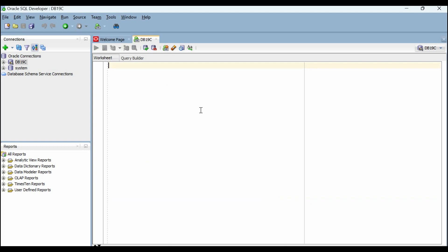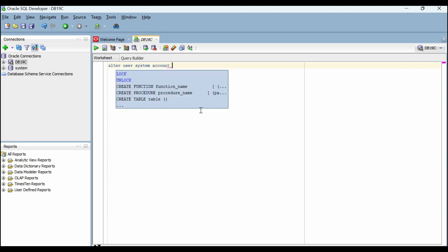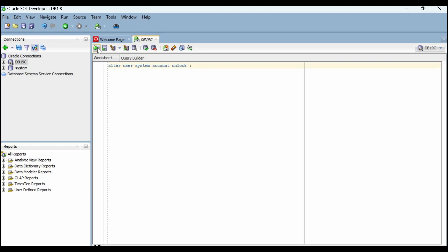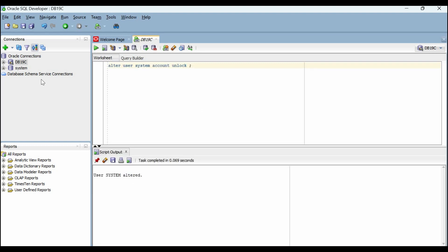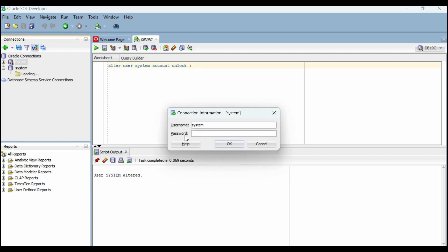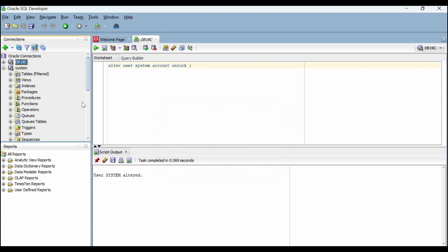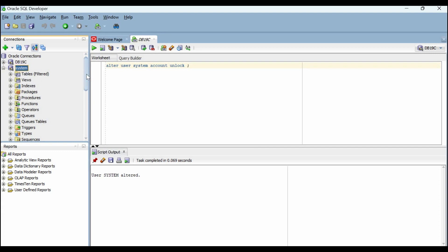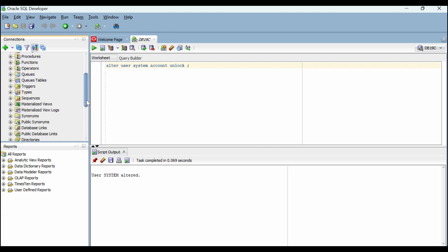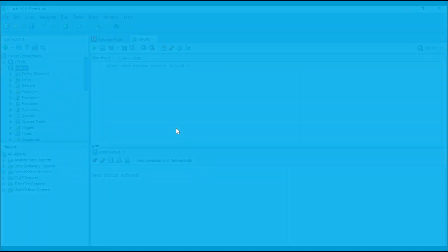Alter user system account unlock. Run the command and it will show you 'user system altered'. If you try now to log into the system user, this time it will login successfully. We can also do the same from SQL Plus.